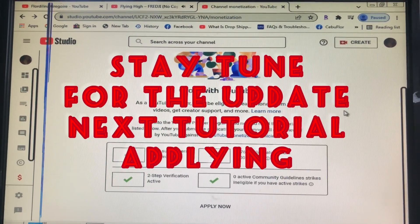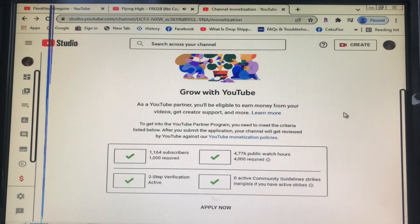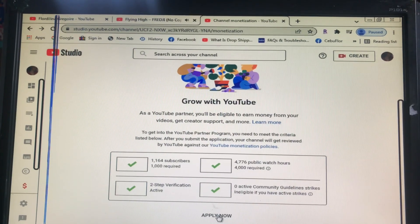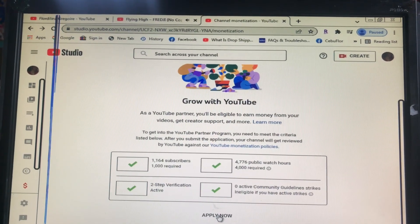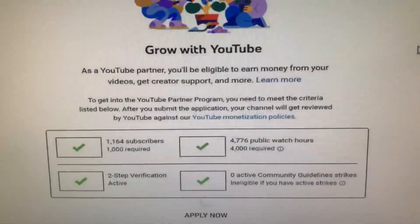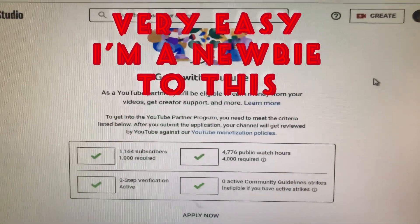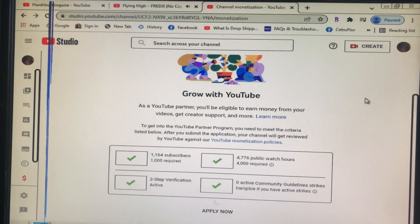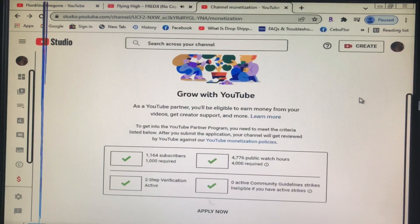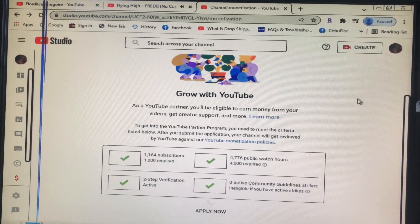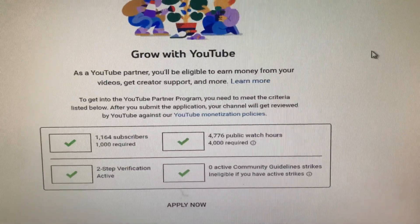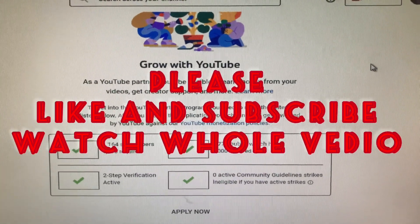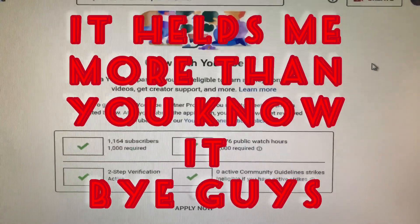Please like and subscribe. In the next videos I will be showing how to apply for monetization. It is very easy to find, and when you work really hard on your YouTube to get subscribers and watch hours — yay to that! Please like and subscribe, and in the next video I will upload how to apply.